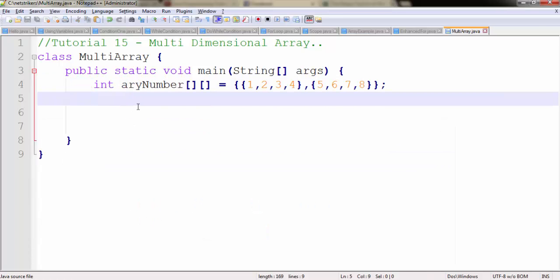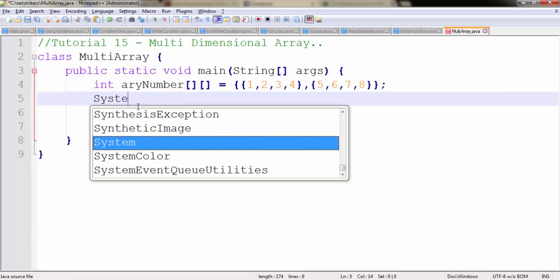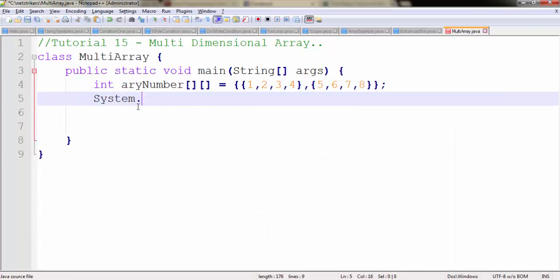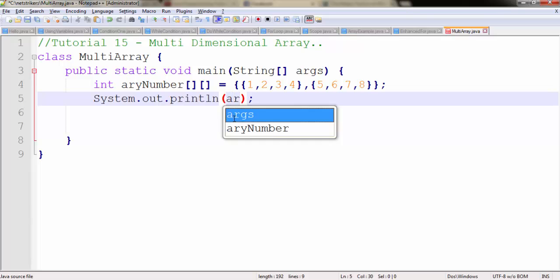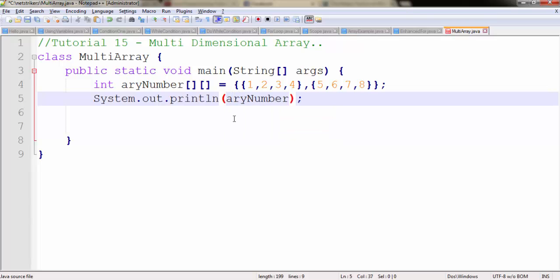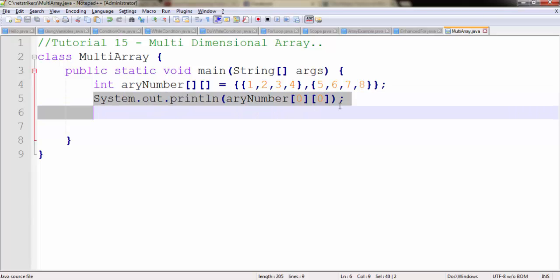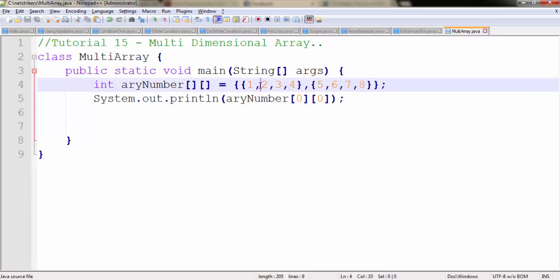Let's take an example. Suppose I want to print the value. I need to write System.out.println. If I want to print the first value, I simply write arrayNumber - since this is my variable - 0, 0. This line will print 1 here.